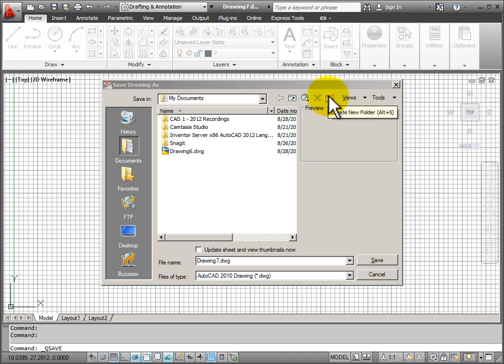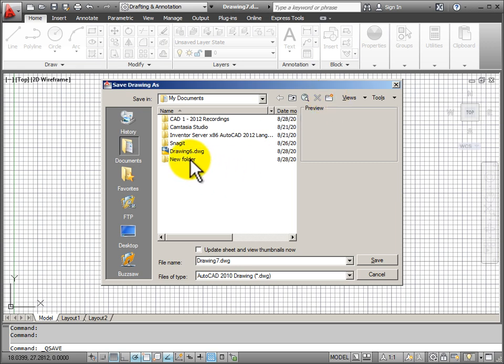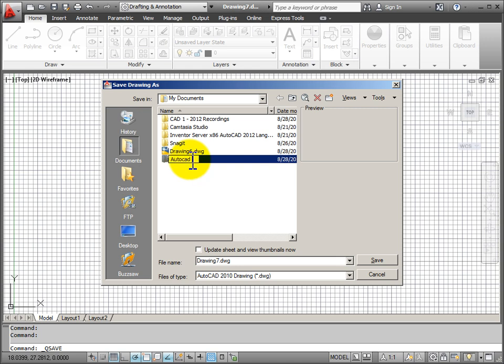If I go to Create New Folder in My Documents, I can create a new folder and I'm going to name this for my AutoCAD drawing files.